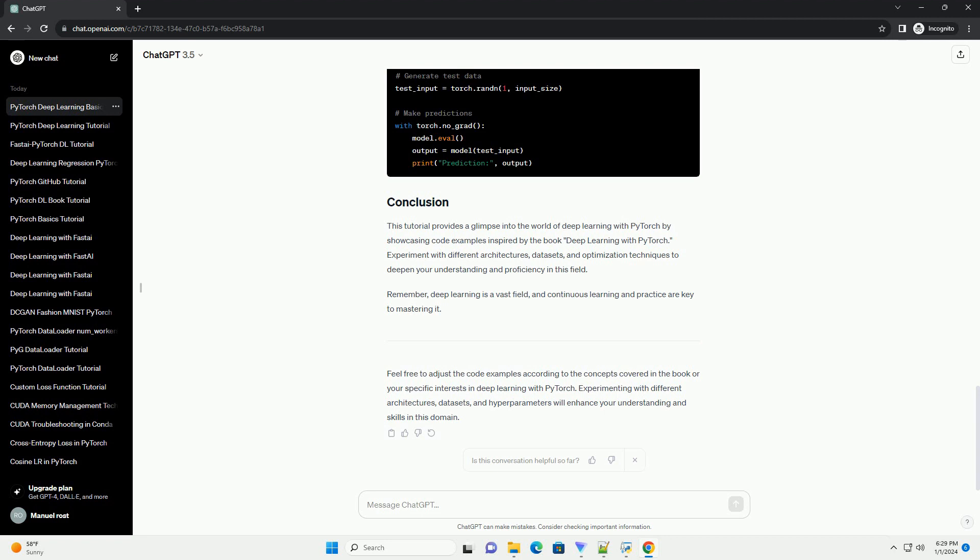Feel free to adjust the code examples according to the concepts covered in the book or your specific interests in deep learning with PyTorch. Experimenting with different architectures, datasets, and hyperparameters will enhance your understanding and skills in this domain.